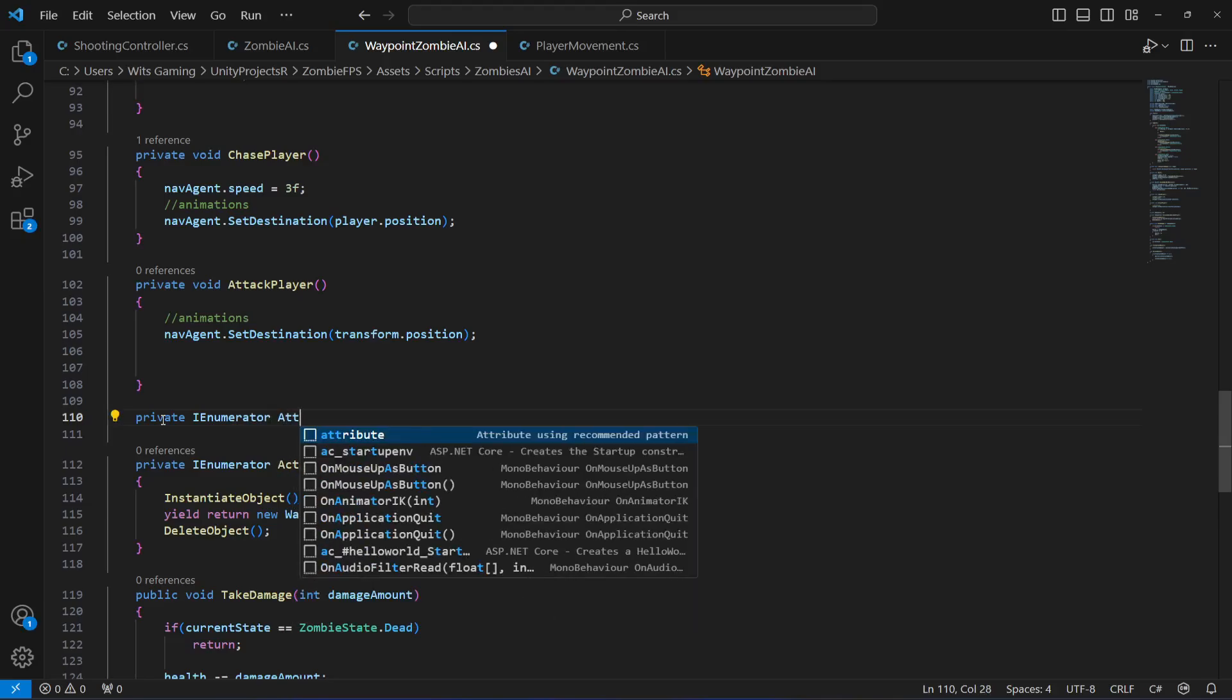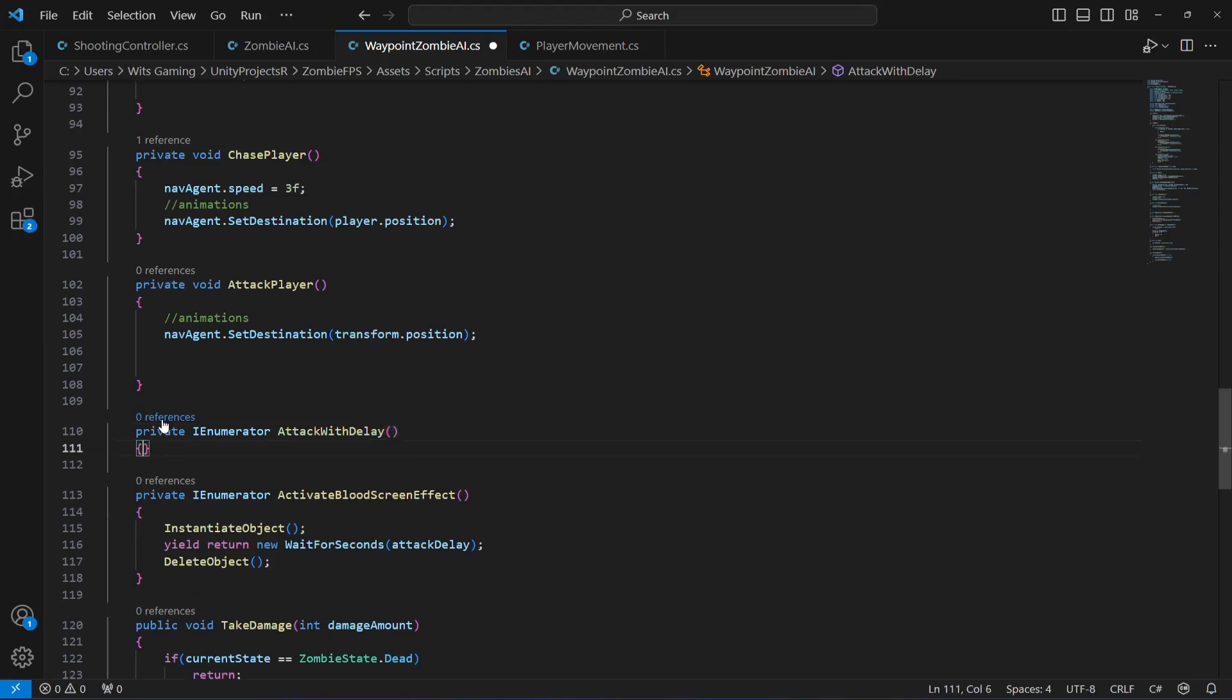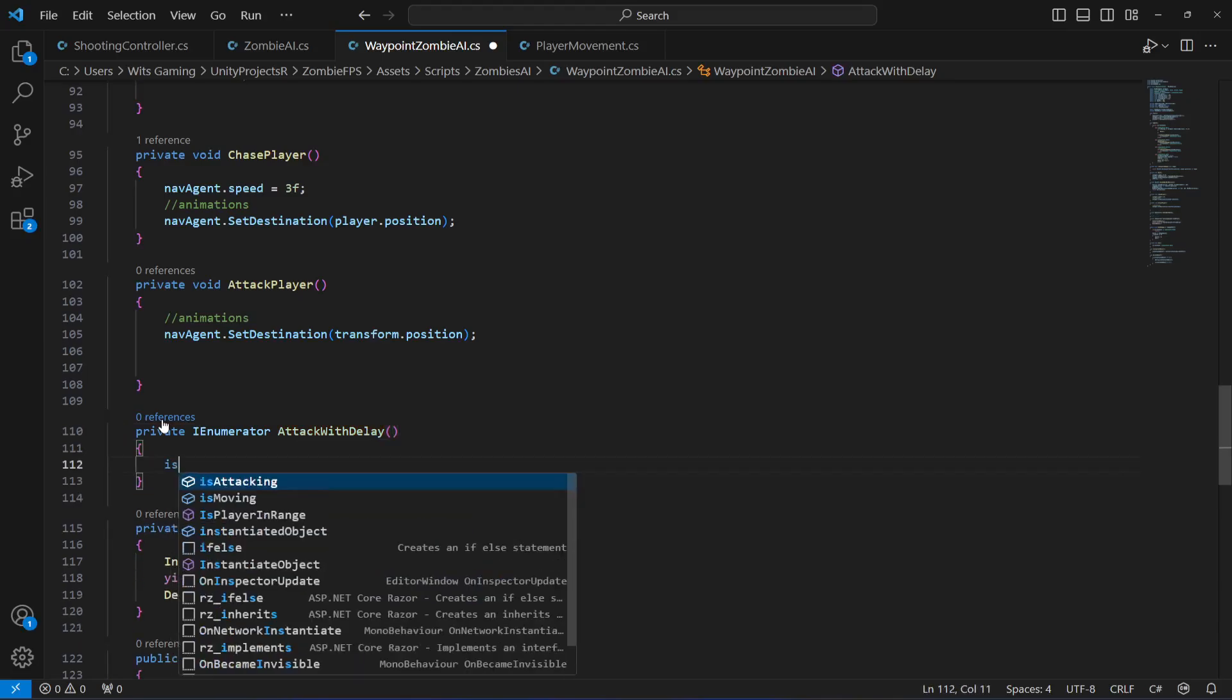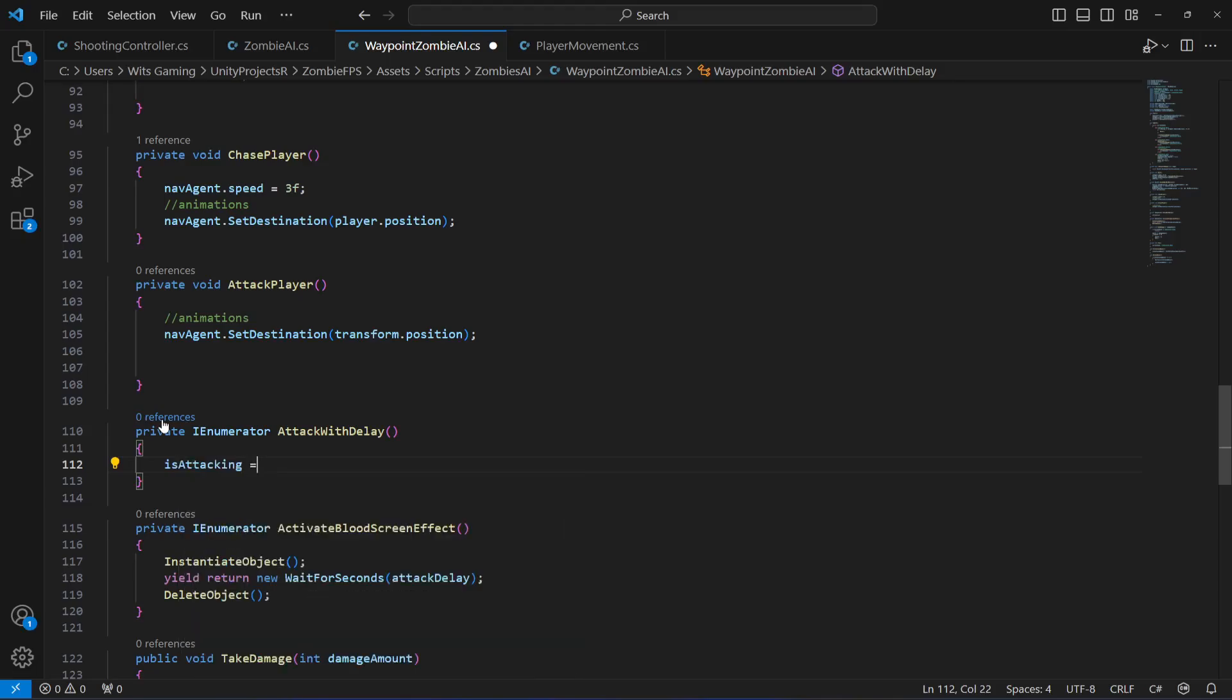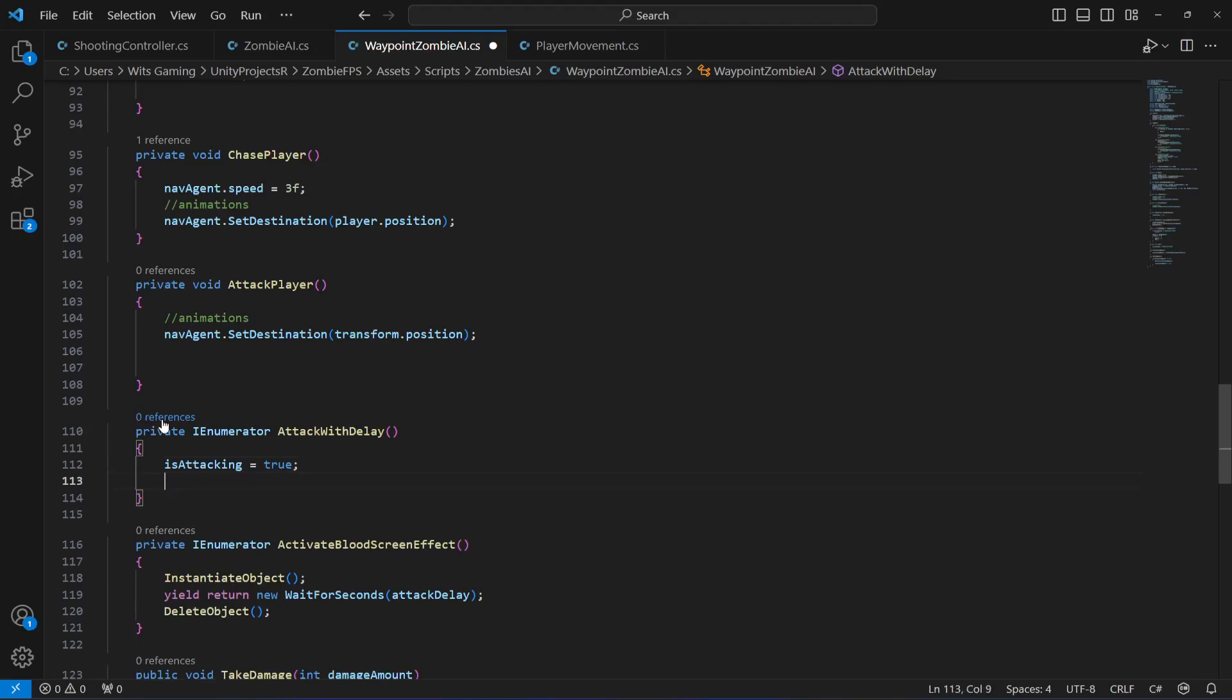enumerator. Let's name this as attack with delay. Right here we will set the is attacking to true.